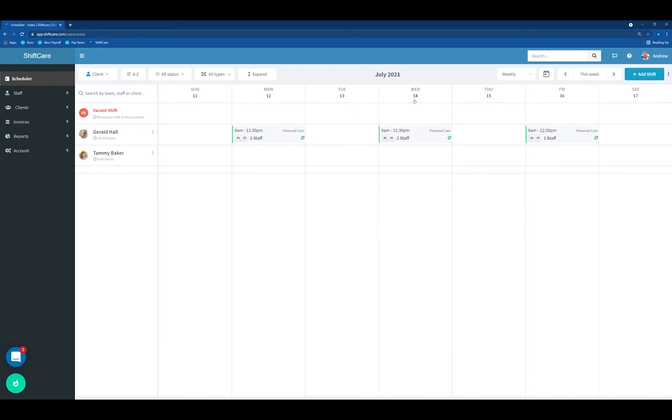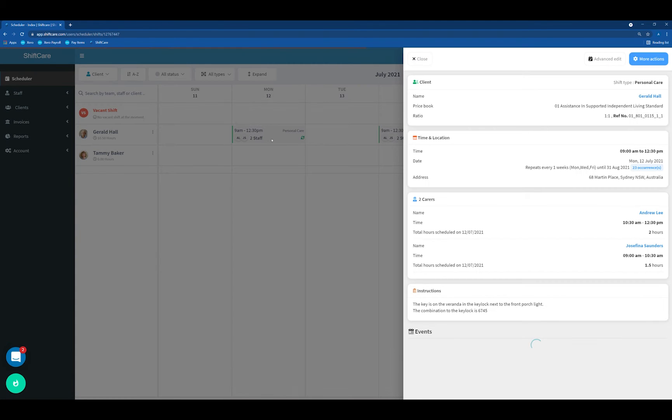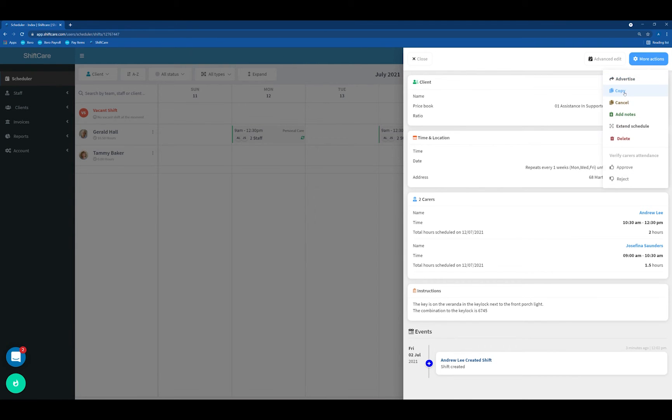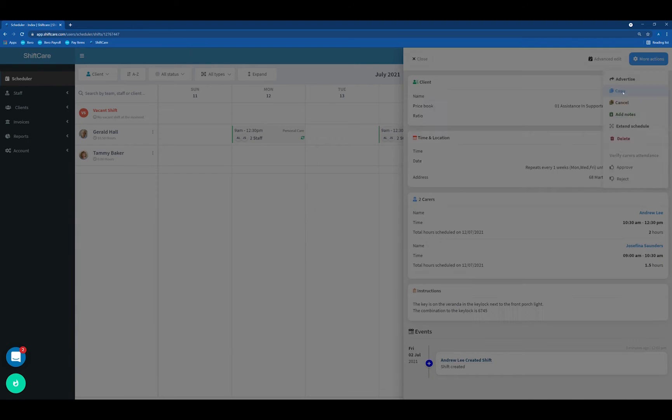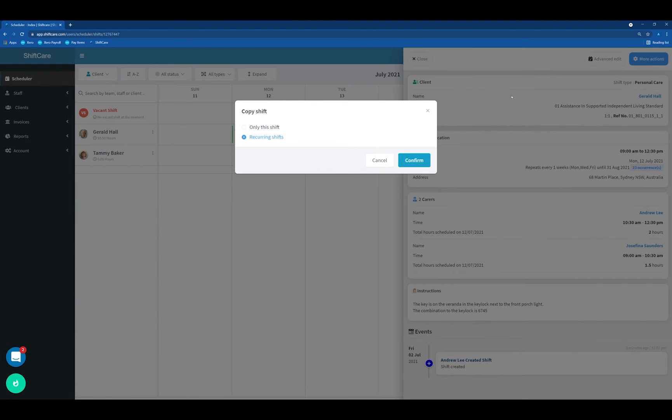To do that, we just select one of the shifts. Up in the top right, we go to More Actions and click on Copy. We're going to choose recurring shifts so that it will copy the recurrence pattern that we currently have.